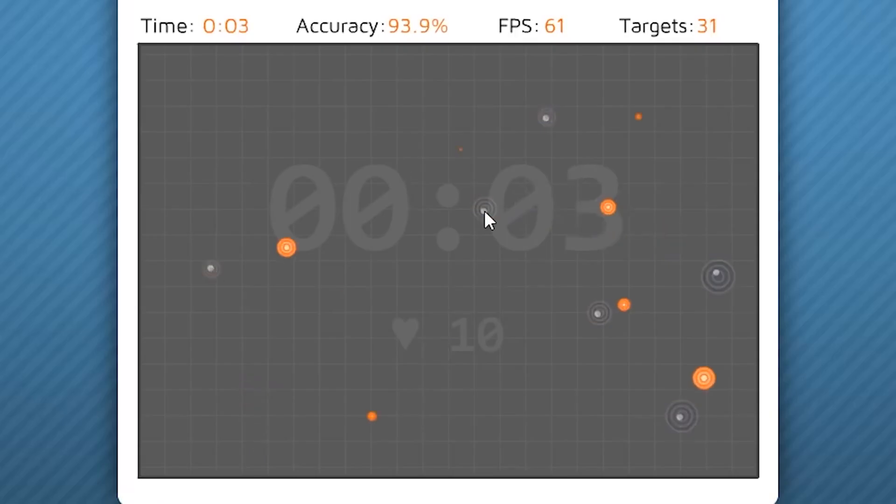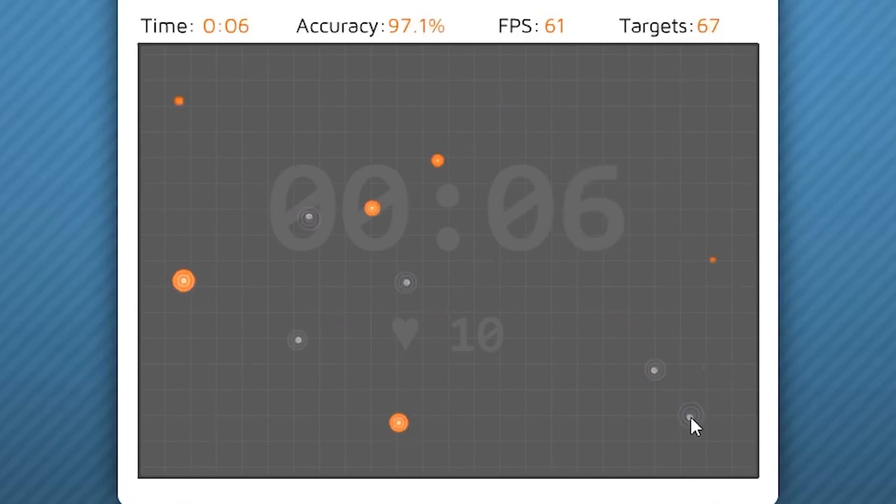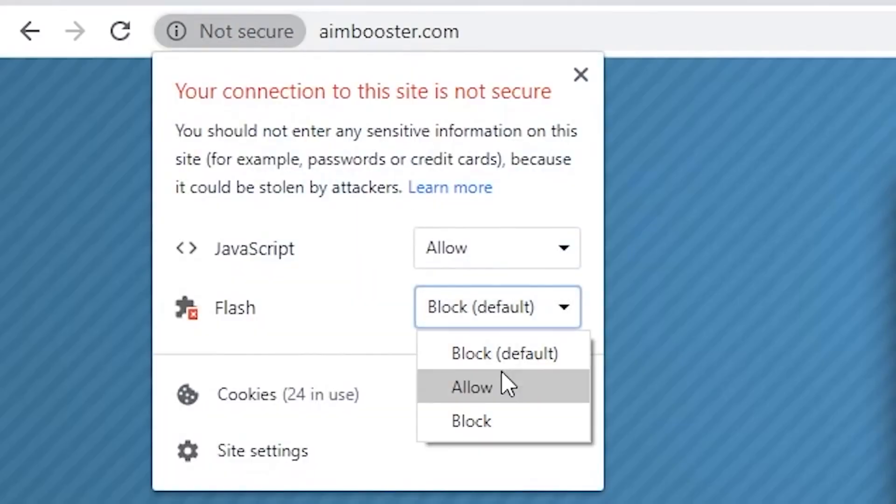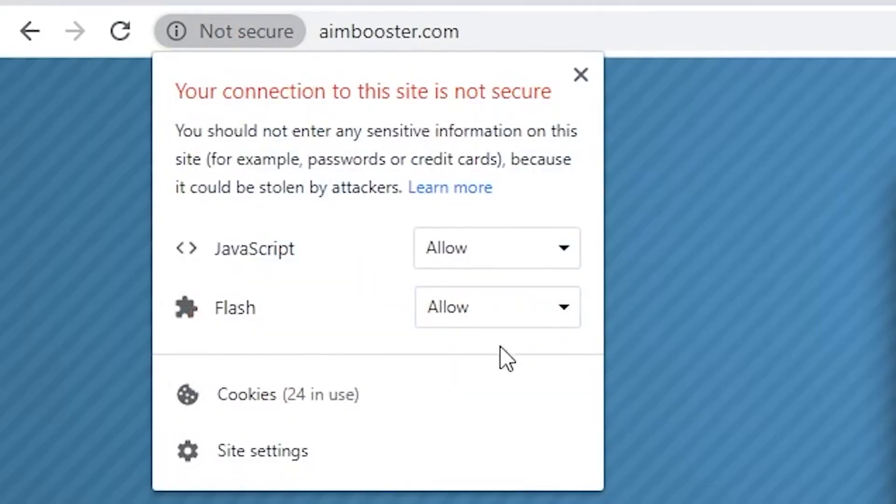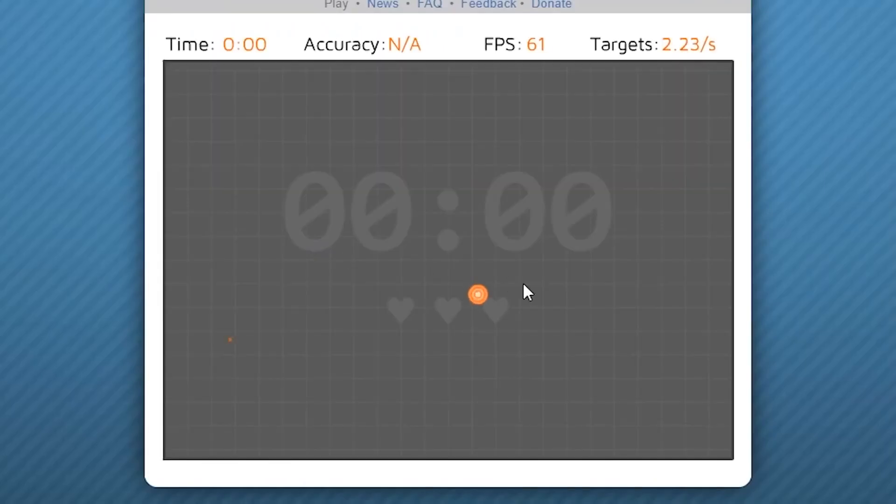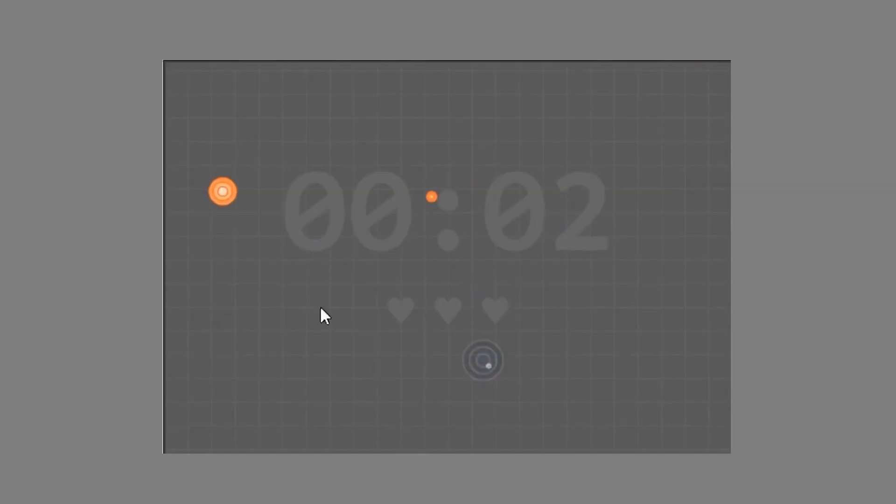Now that you know how to make a piano tiles bot, let's move on to the aimbooster bot. Start by going to aimbooster.com, enable flash player if it's not enabled, and press reload. In this game, you have to press the circles that appear randomly in this area of the screen.